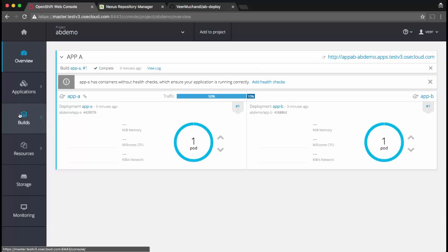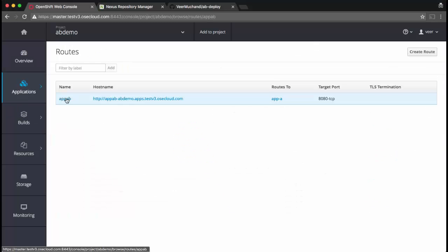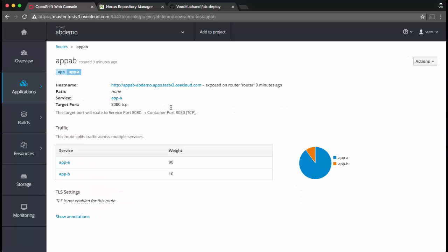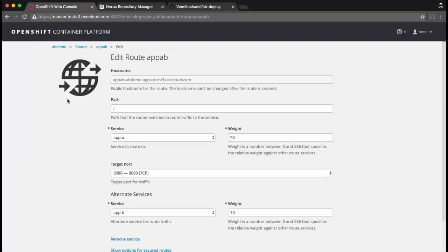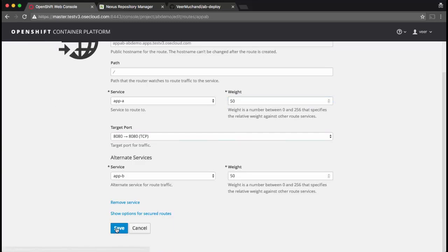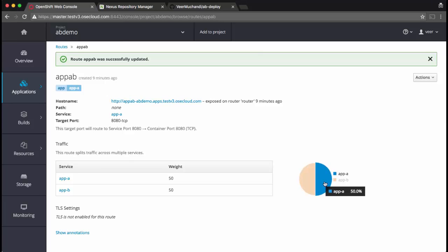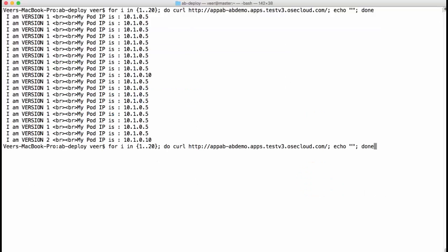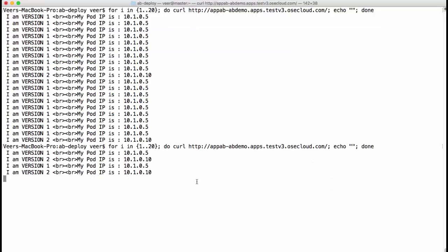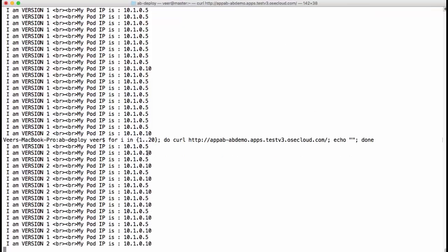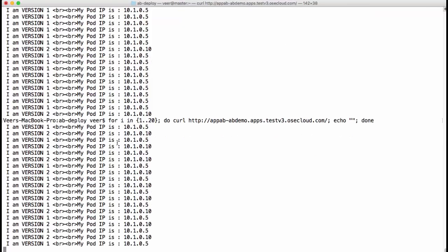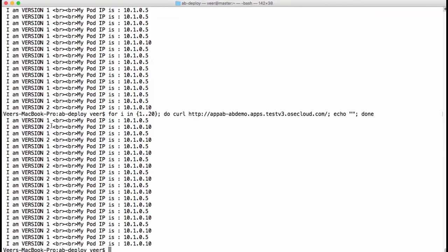Let's try to make another change. I'll change this route and edit it to have equal weights. Now the traffic would be equally distributed across both the pods. So let's test that. You can see that one request is going to version 1 and the second request is going to version 2 and it repeats. So the traffic is equally distributed.